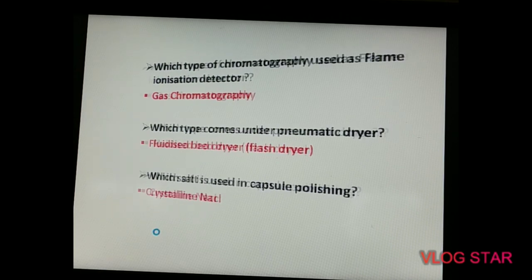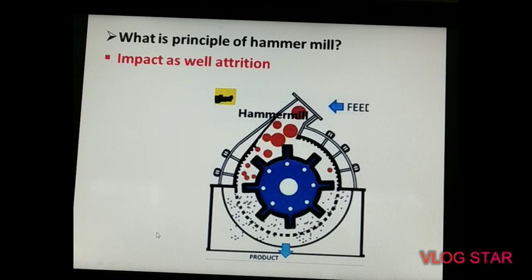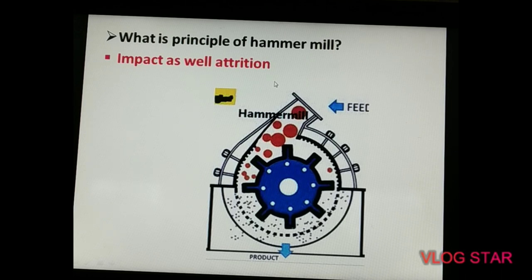The next question is about the principle of the hammer mill. The material is fed from a container, passes through rollers, and the main principles are attrition and impact.